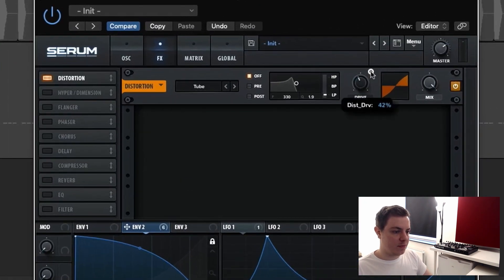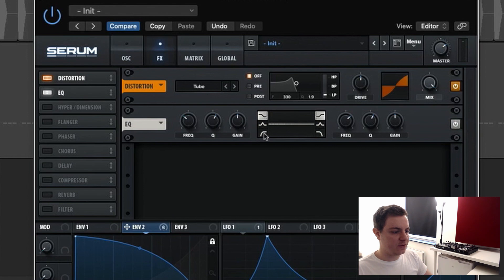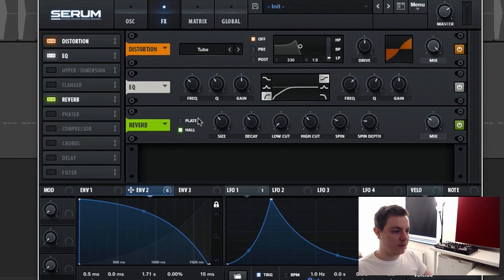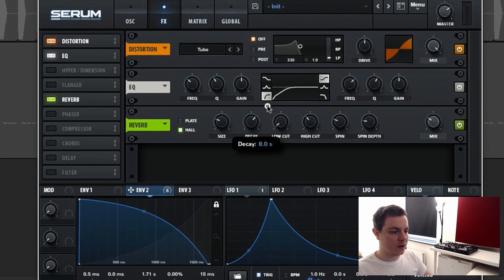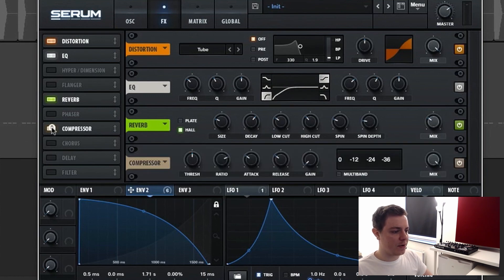Let's go to the effects section. We start with distortion, bring it up to 50. Then we put an EQ right after the distortion just to cut some lows we don't need for effects — leaving it at around 200 to 210 Hz. Let's add a reverb: use the Hall reverb, bring the size down to 25, the decay can be really long because I want a very long reverb tail. Bring the low cut up to 30 to cut unnecessary lows from the reverb, and the mix up to 30.